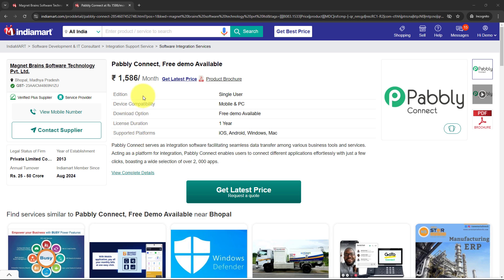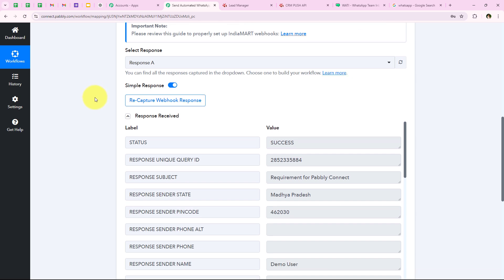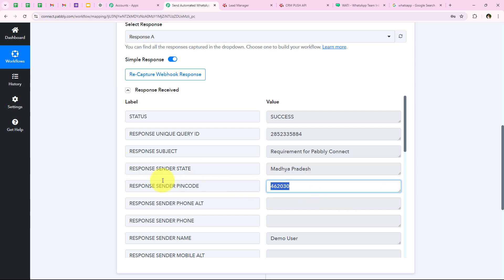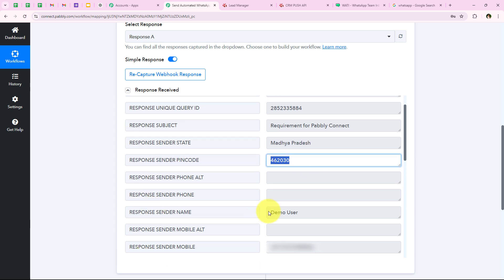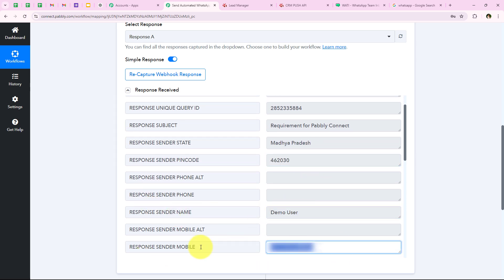Now I am going to open my workflow and check for the response received. We have received the response with the same details that we entered. I can see my profile details like the state, pin code, sender's name, and my phone number.